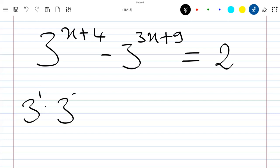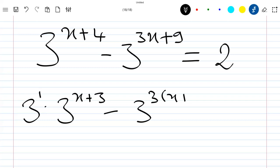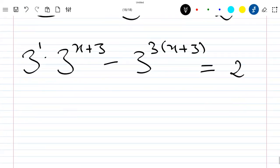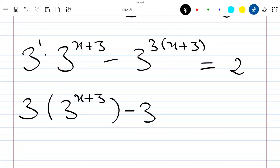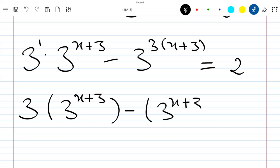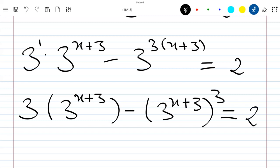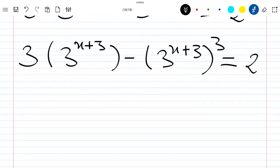Let's rewrite this equation as 3 power 1 times 3 power (x+3) minus 3 power 3 times (x+3) plus 3 equal to 2. This is again 3 times 3 power (x+3) minus 3 power (x+3).